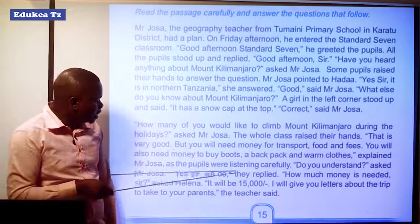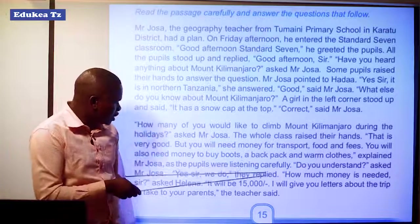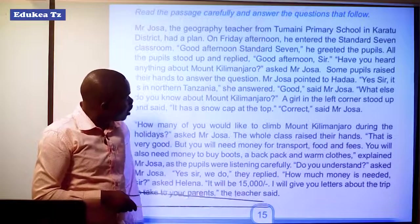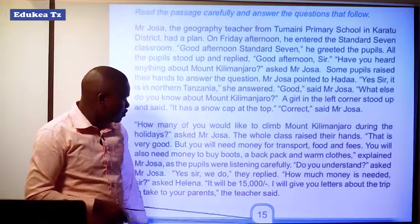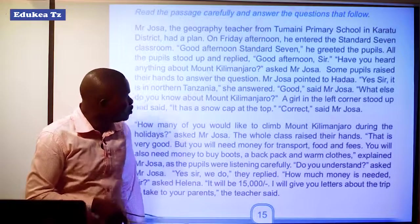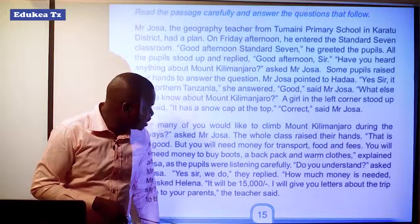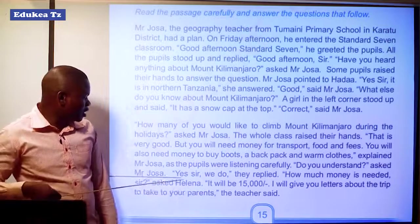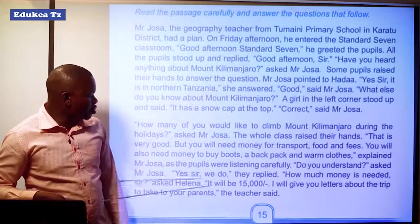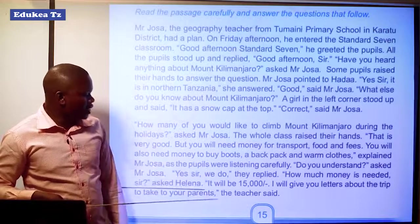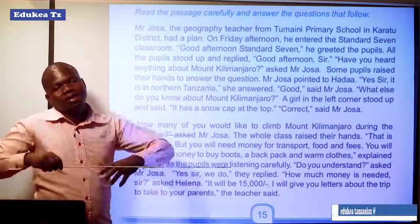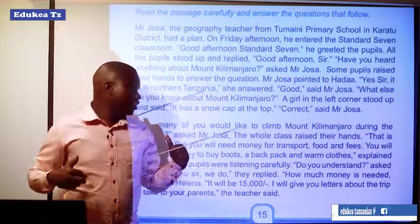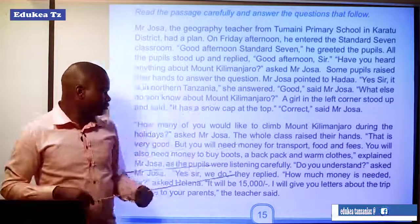As the pupils listened carefully, Mr. Josa asked, "Do you understand?" "Yes, sir. We do," they replied. So then the pupils replied together, "Yes, sir."